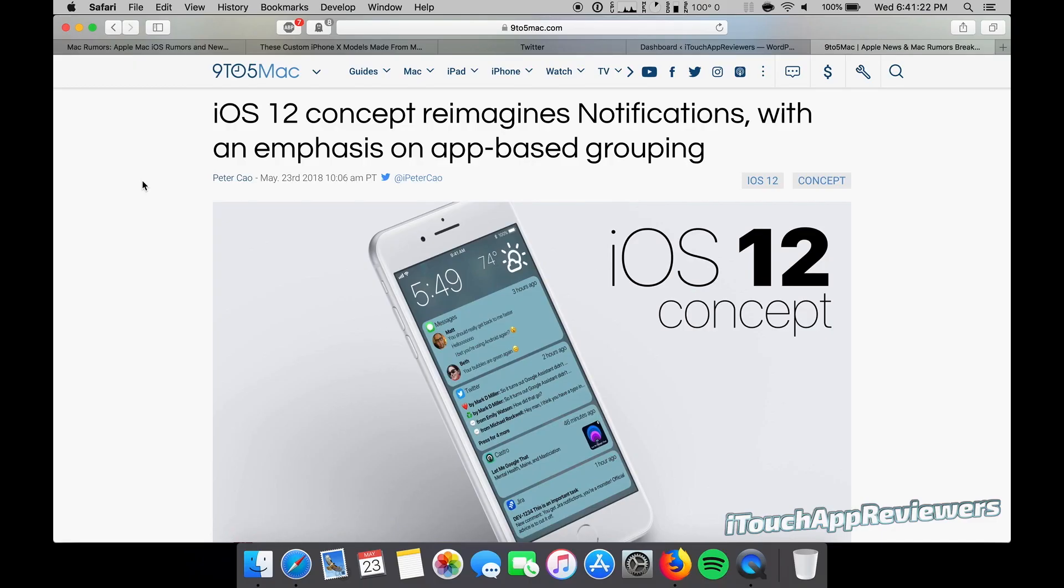Hey guys, what's up? Welcome back to iTouch App Reviewers. In this video, I'm going to go over a really quick iOS 12 concept again, but this one is specifically for the notifications.